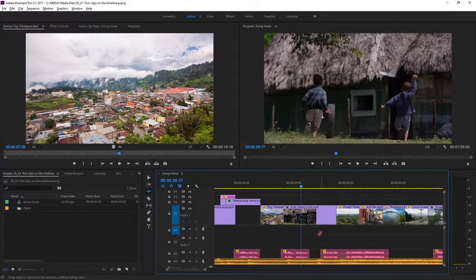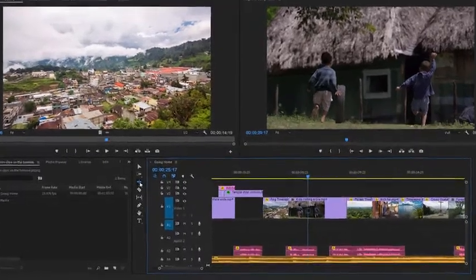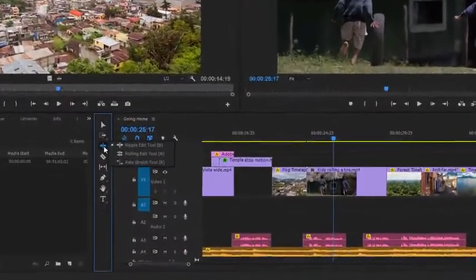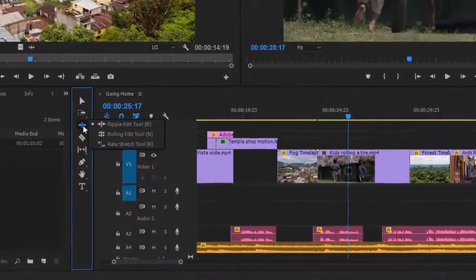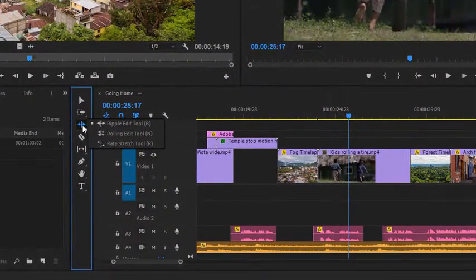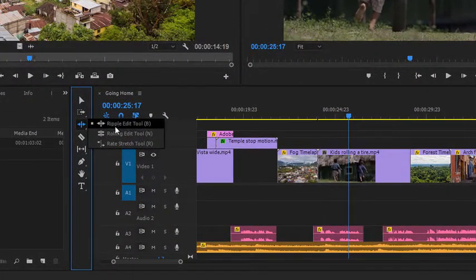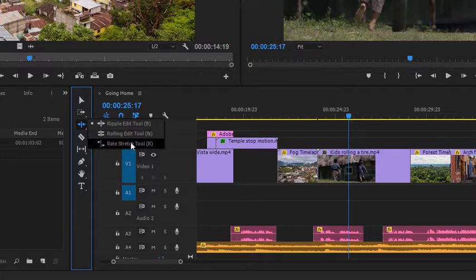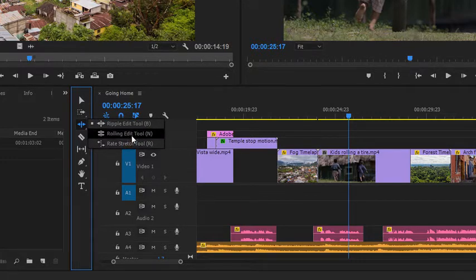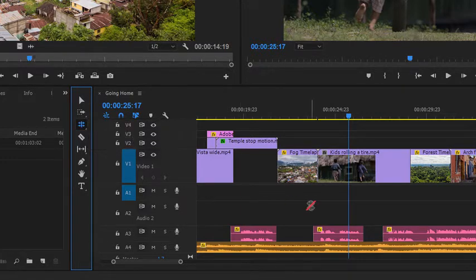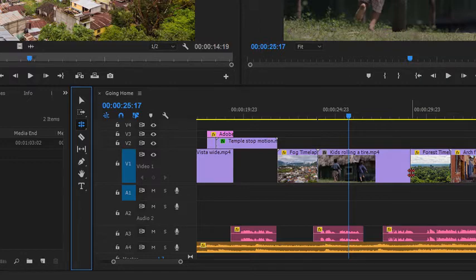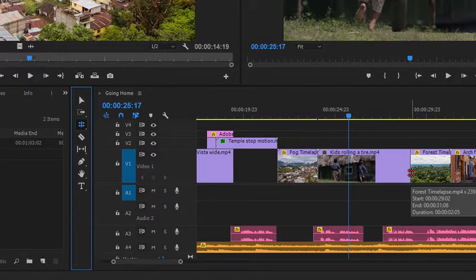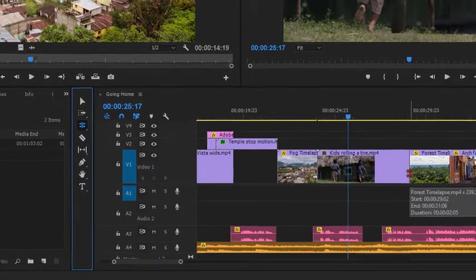I'll just undo again. Now under the Ripple Edit tool in the Tools panel, you'll see we have a couple of other options. I'm going to choose the Rolling Edit tool, and again we get a different cursor, and this type of trim is going to adjust both clips at once.